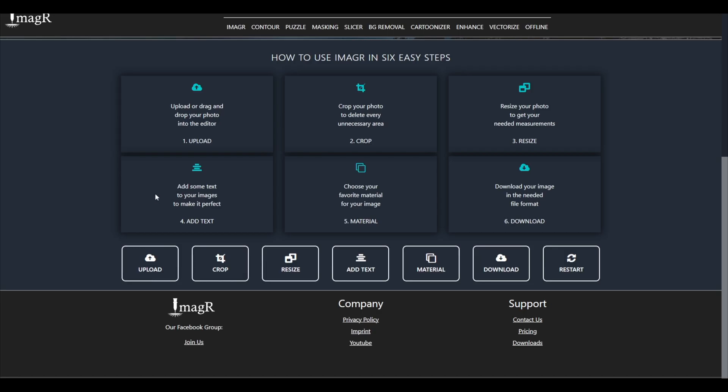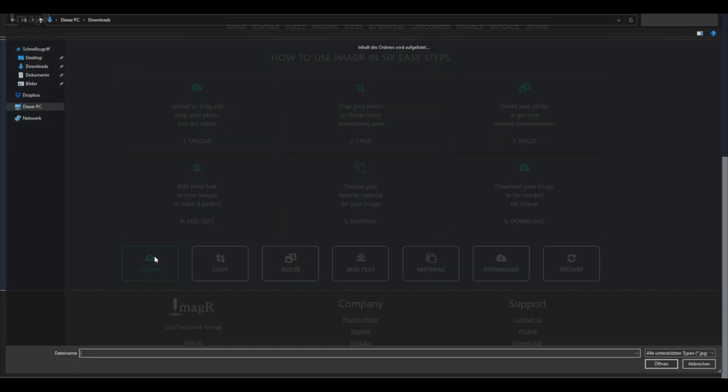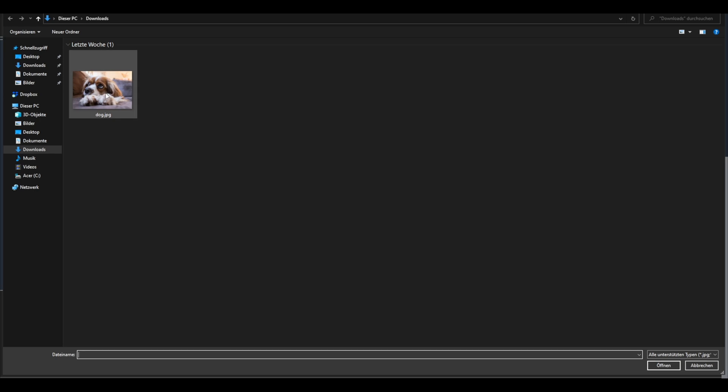First of all we will open the website image-r.com. Now, we can upload our image.